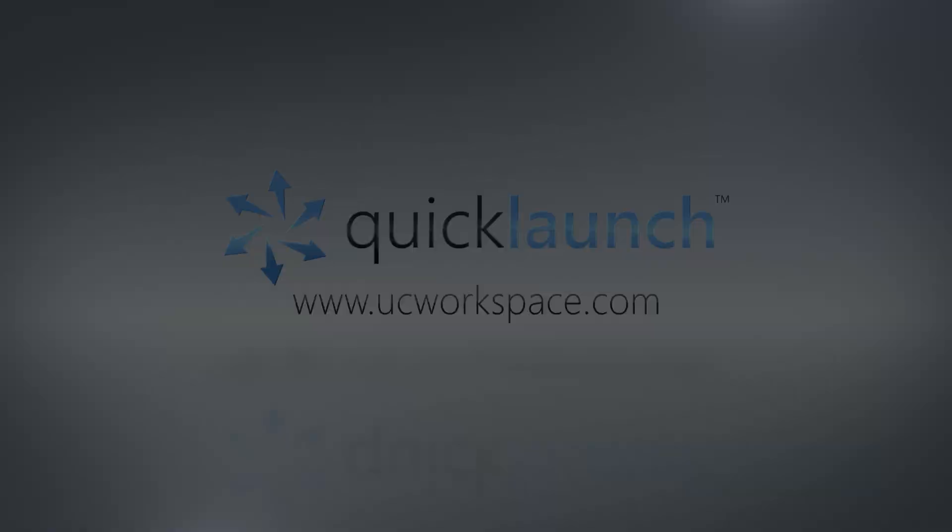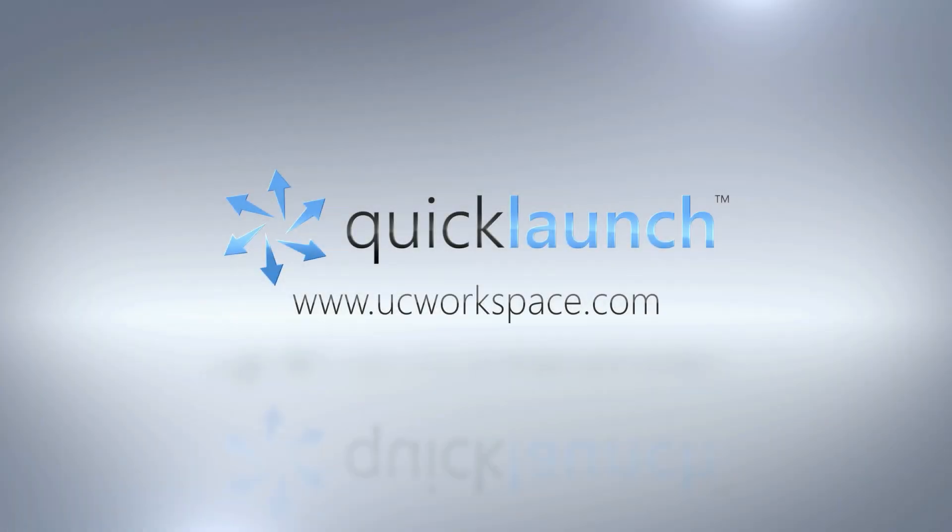Thank you very much for viewing our video on how to install QuickLaunch. Be sure to visit our website to learn more about the award-winning software QuickLaunch at www.ucworkspace.com.